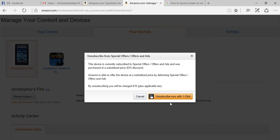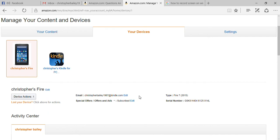Then click 'Unsubscribe'. It's going to charge your credit card $15, but you're not going to have the ads show up on your lock screen anymore. That's how you do it.